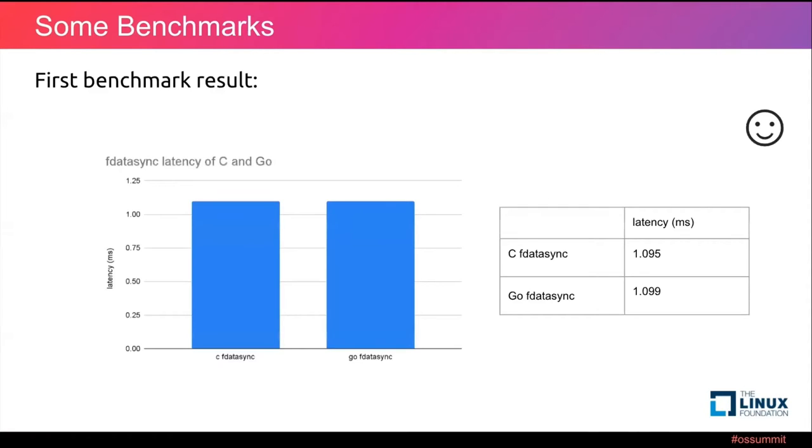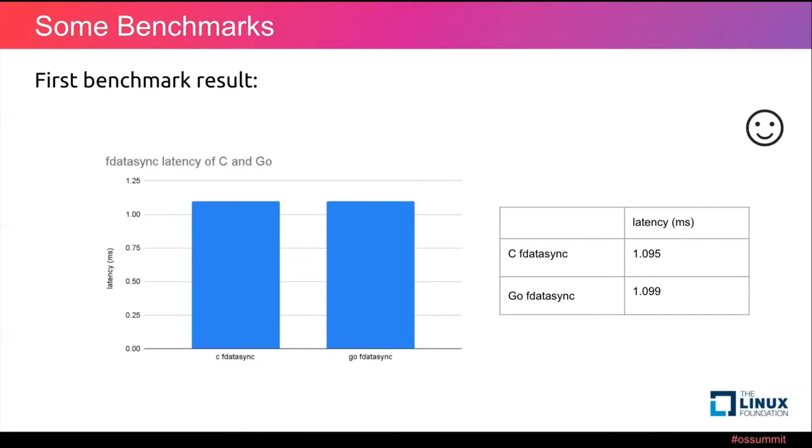Here is our first benchmark result. One is C version, another is Go version. We could see the difference is very small. The result is not bad, right? Actually, the C version should be a little faster than the Go version because the Go version has the scheduler overhead in the Go runtime.